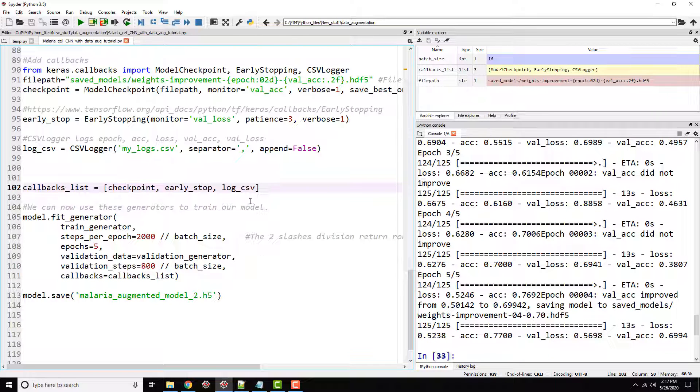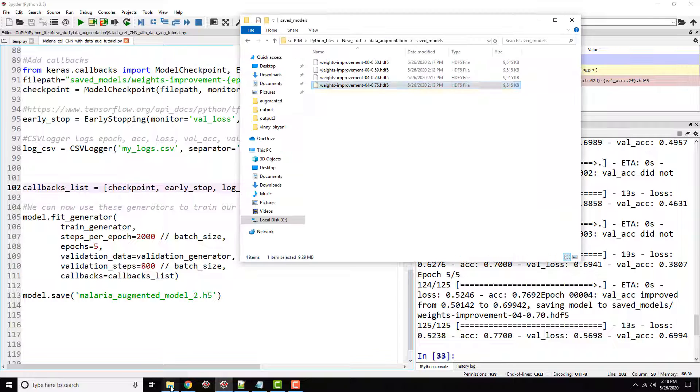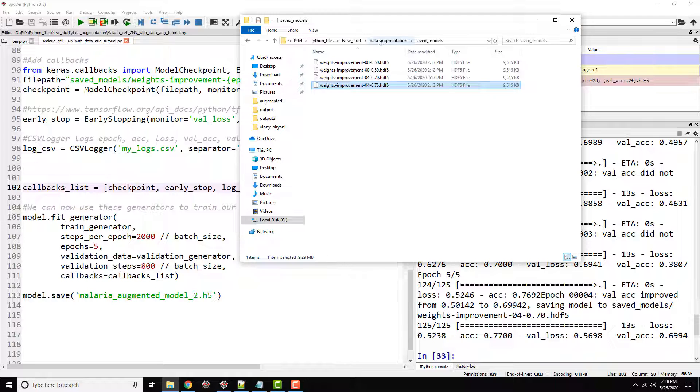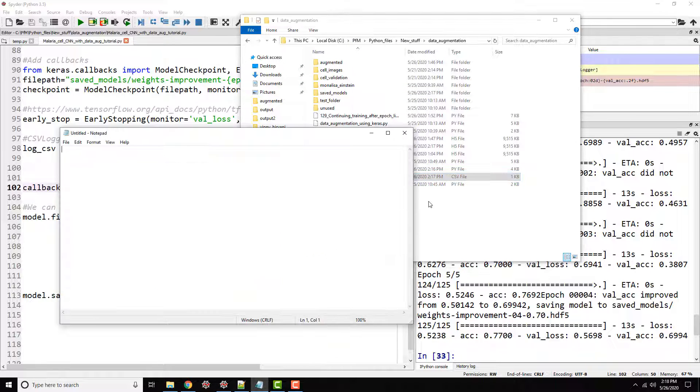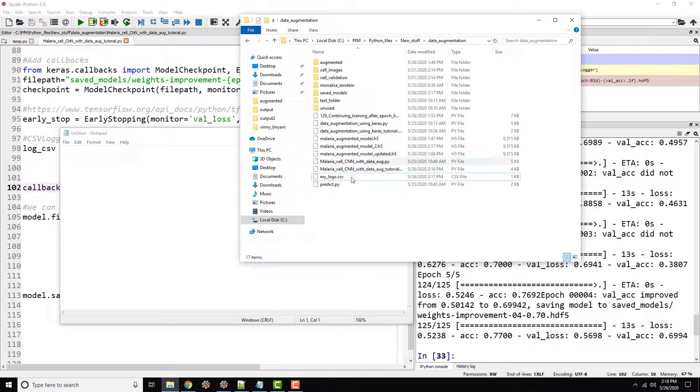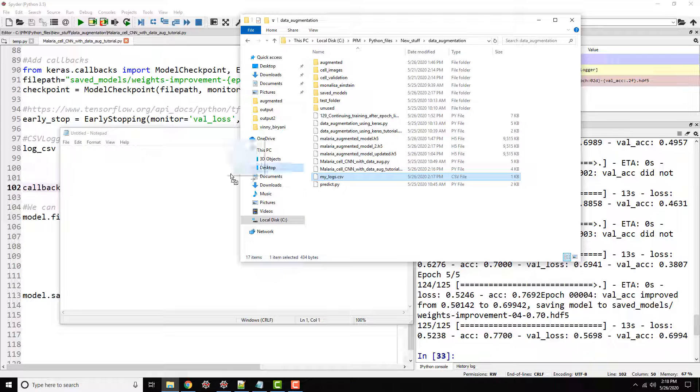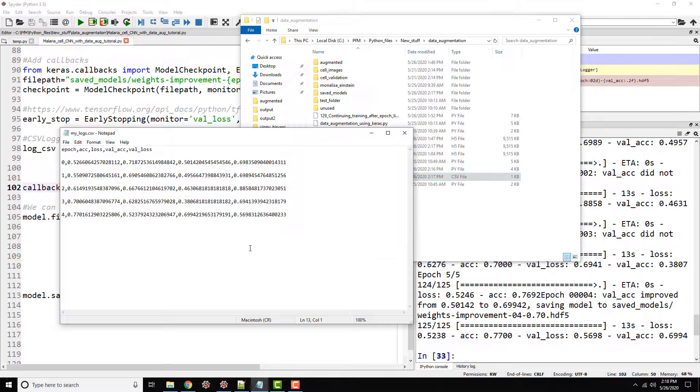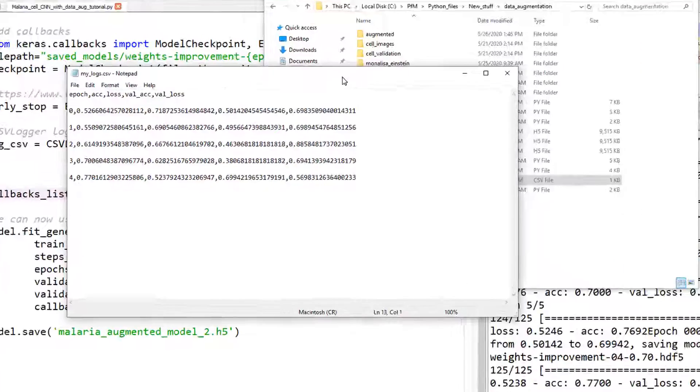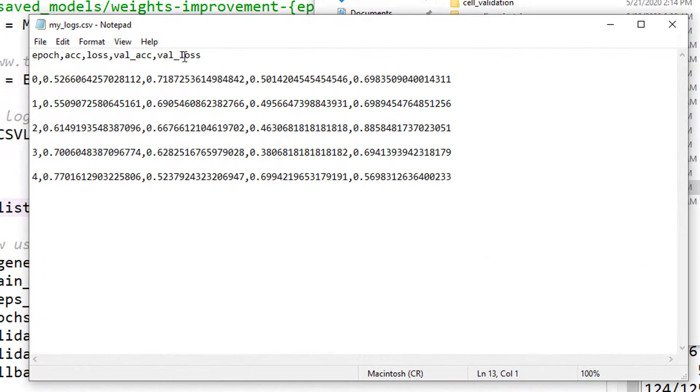So we are only doing five epochs. So early stopping with a patience of three doesn't make much sense in this case, but hopefully you got the point. But let's have a look at my logs.csv. So if I go back, we should see my logs.csv. I do not have Microsoft Excel to show that to you. I could have used pandas to load it, but let's just go ahead and use our notepad to have a quick look at it. You see,